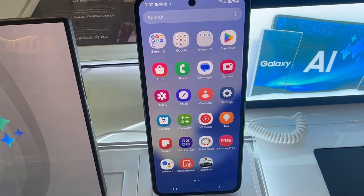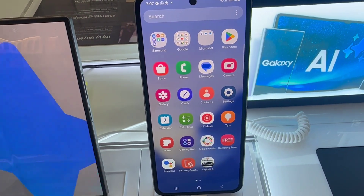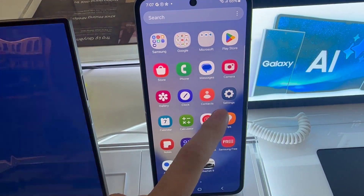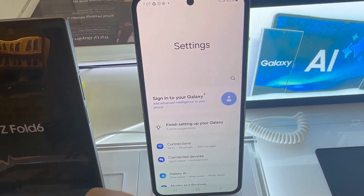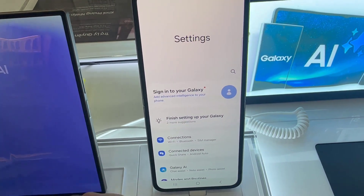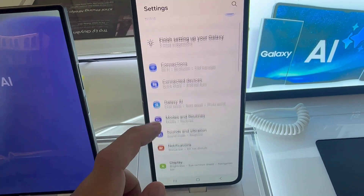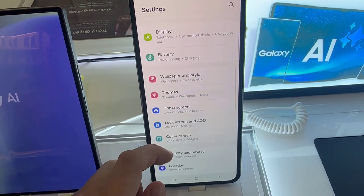The first step is to open the Settings app. In Settings, scroll down and select the option General Management.